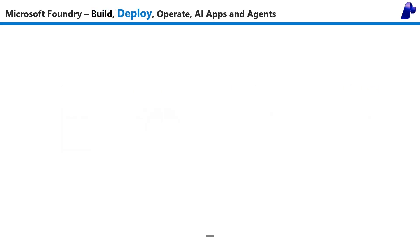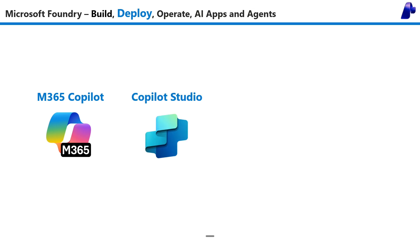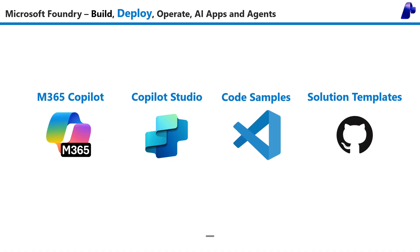When it comes to deploying your AI agents, you can publish them directly with Microsoft Foundry to both M365 Copilot and also Copilot Studio. Get code examples that give you the freedom to integrate with any application or use pre-created solution templates to get to production faster rather than starting from scratch.